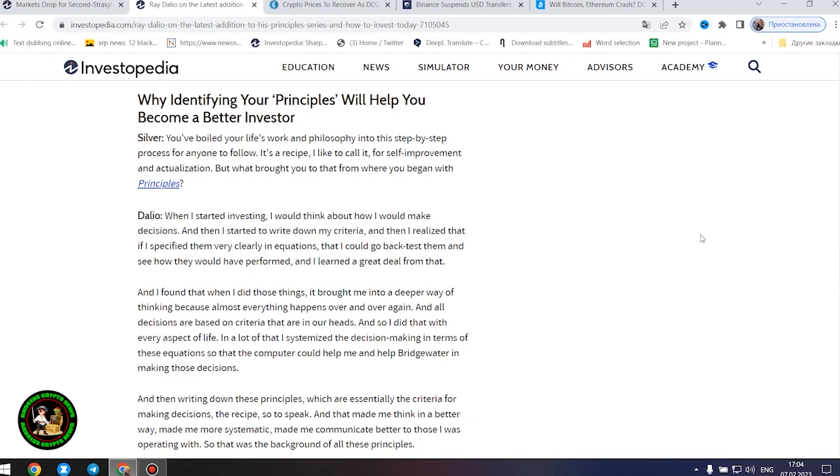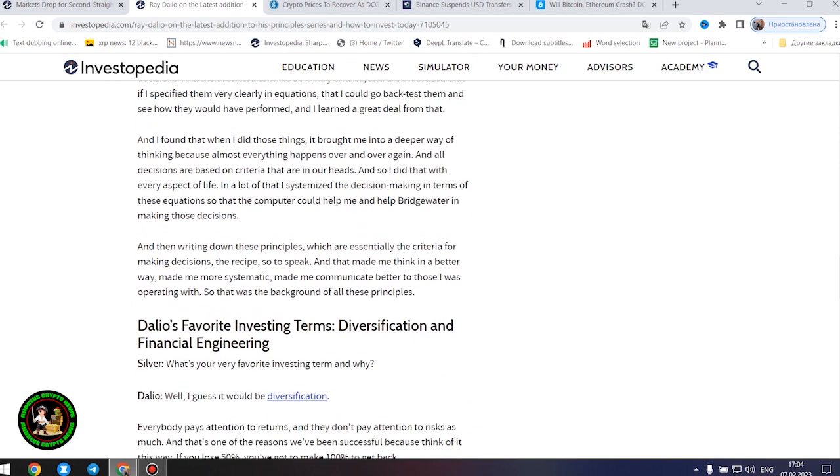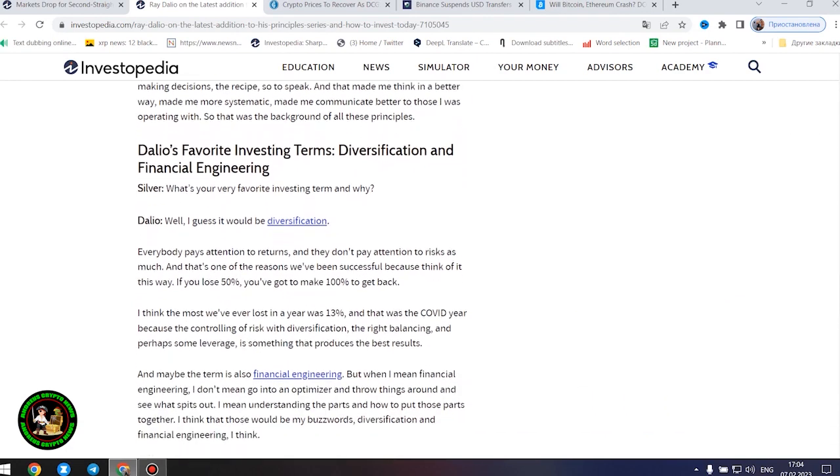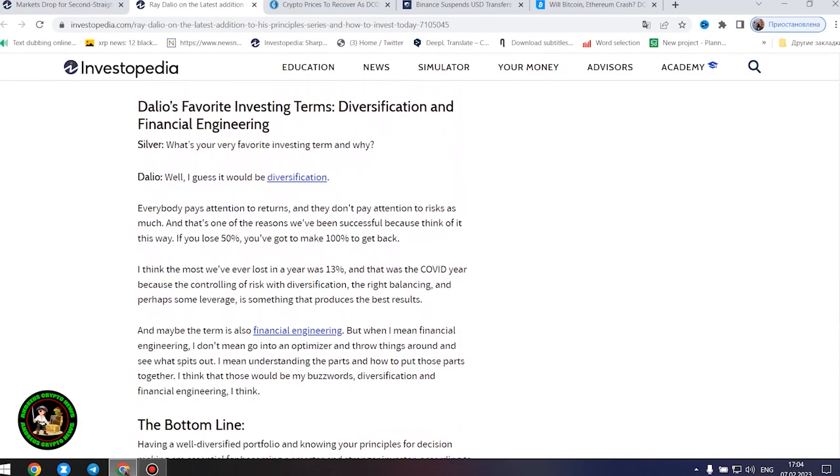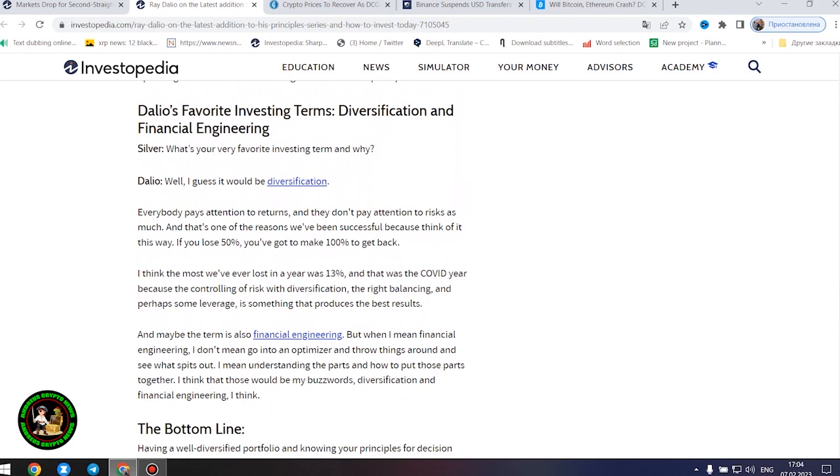Understanding history and economic cycles to gain insight into the market. Silver: This all brings us to kind of where we are today, cycles repeating over and over again. How do we take the work that you've done and apply it to how we think today, both professionally and also as investors?